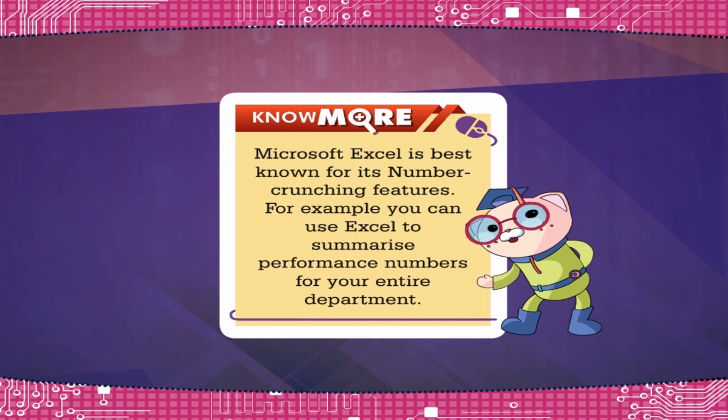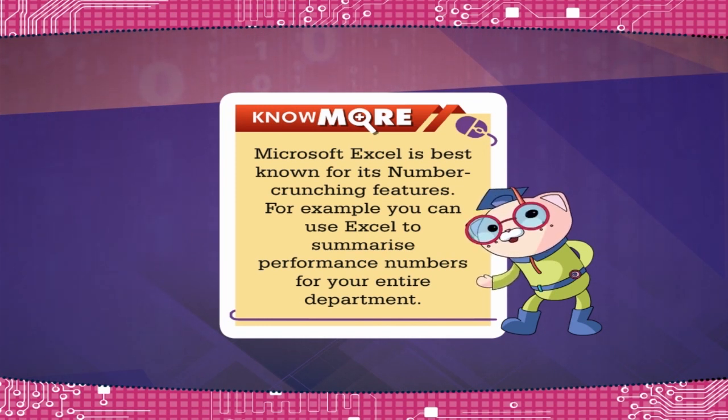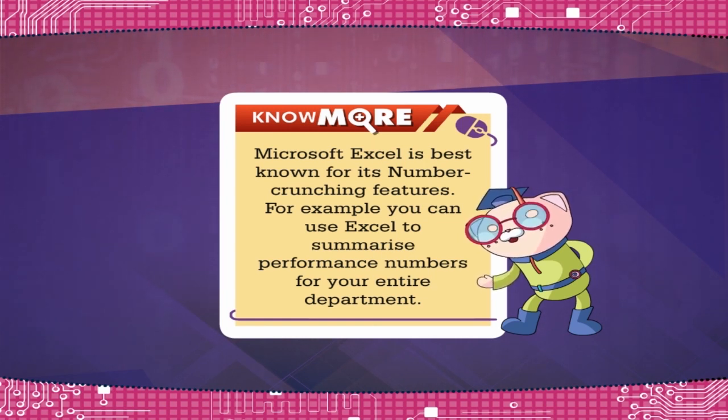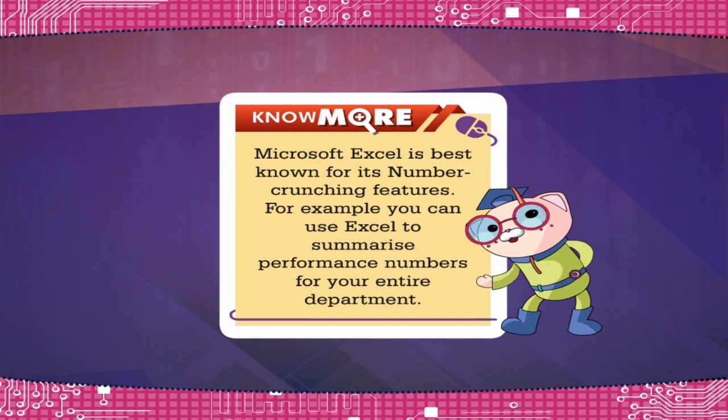Microsoft Excel is best known for its number crunching features. For example, you can use Excel to summarize performance numbers for your entire department.